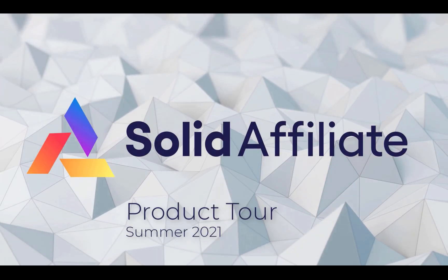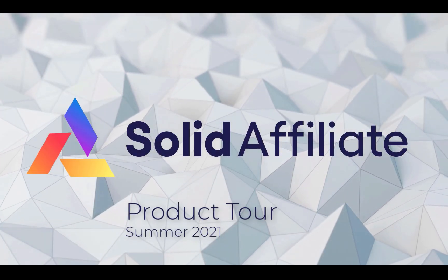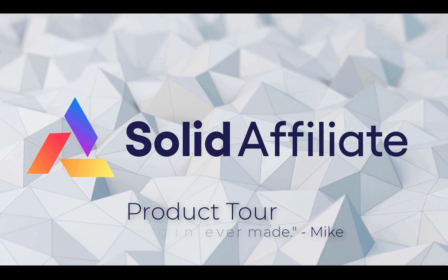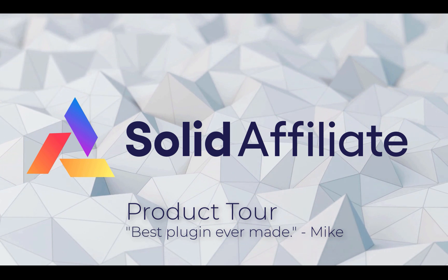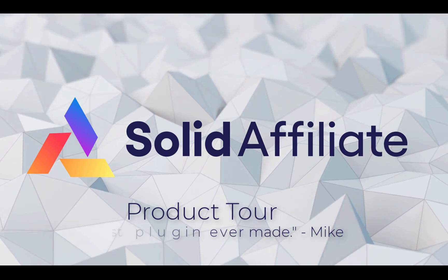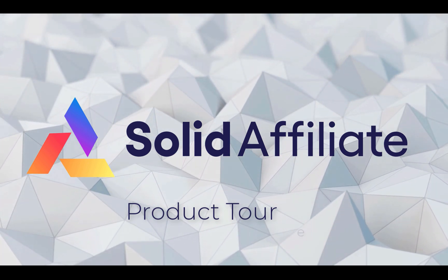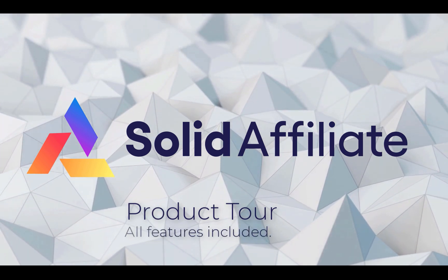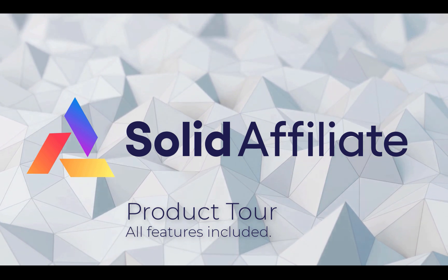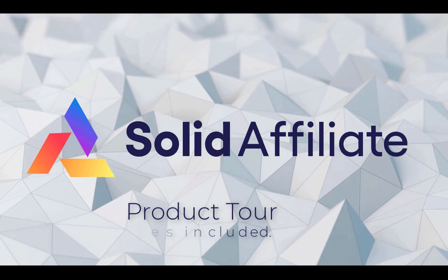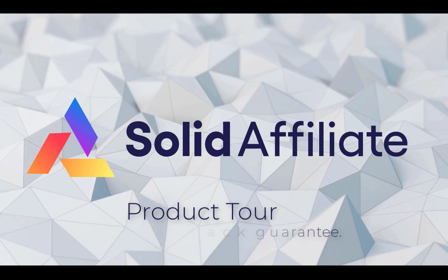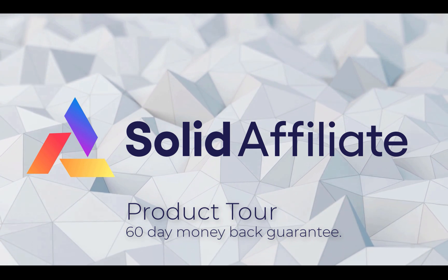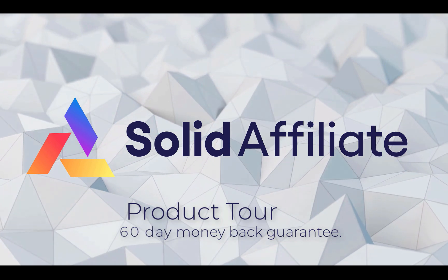Hey, this is Mike from Solid Affiliate. I'll take you through the best plugin ever made for WooCommerce. Joking aside, if you're looking to add affiliate or referral marketing to your WooCommerce store, Solid Affiliate is your best option. All our users love it, and I really believe that you will too. Alright, let's jump right into it.